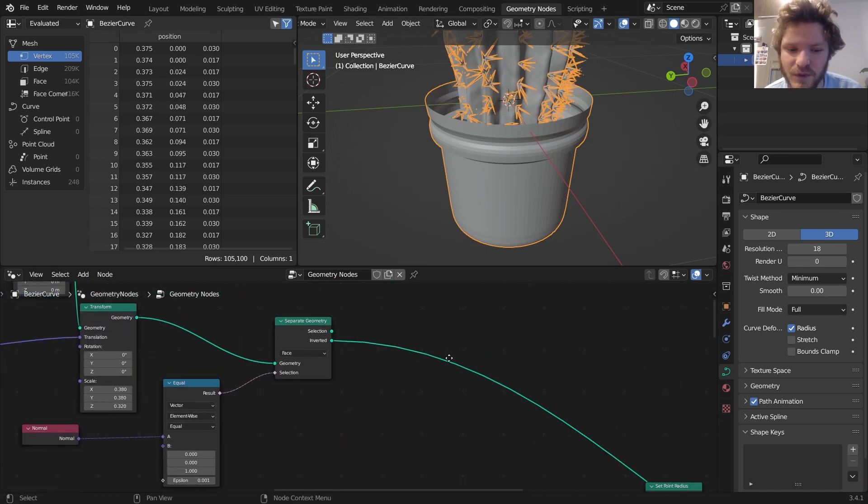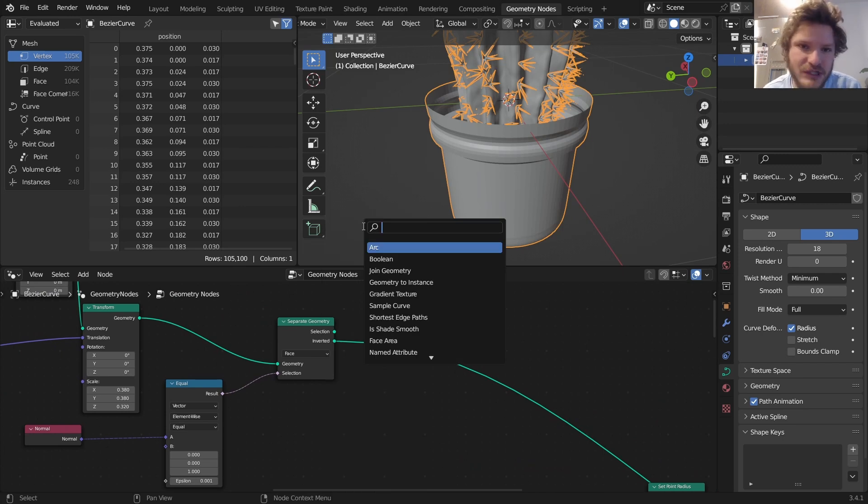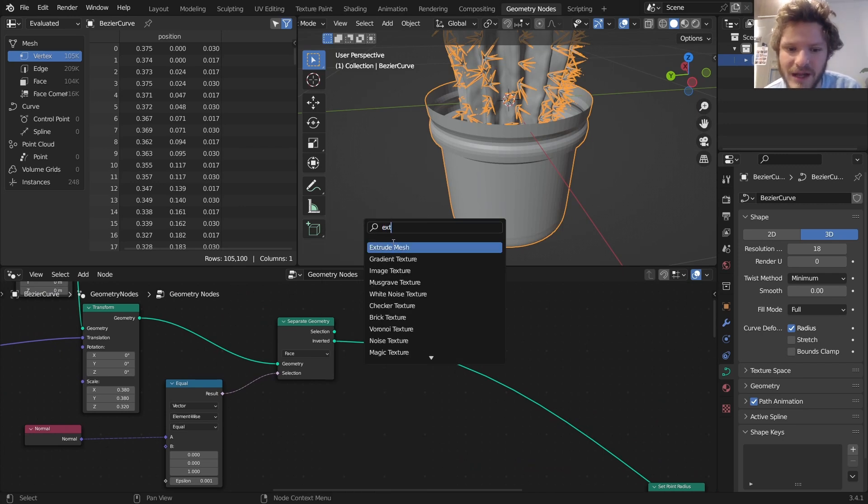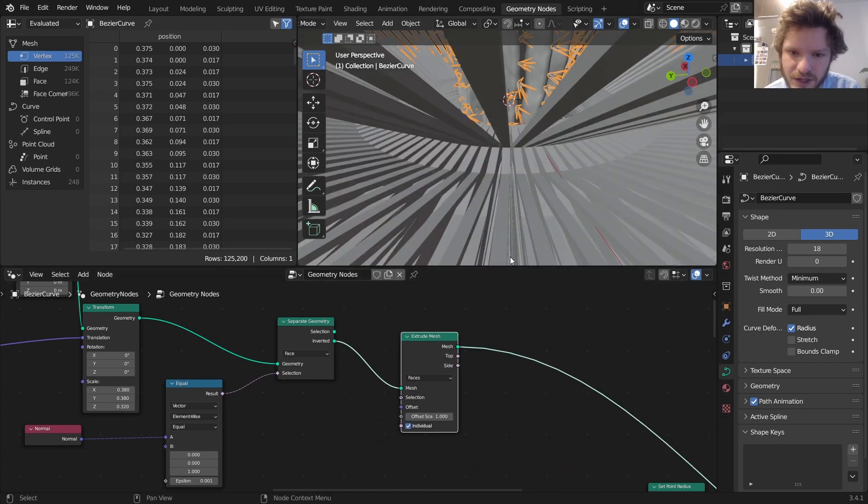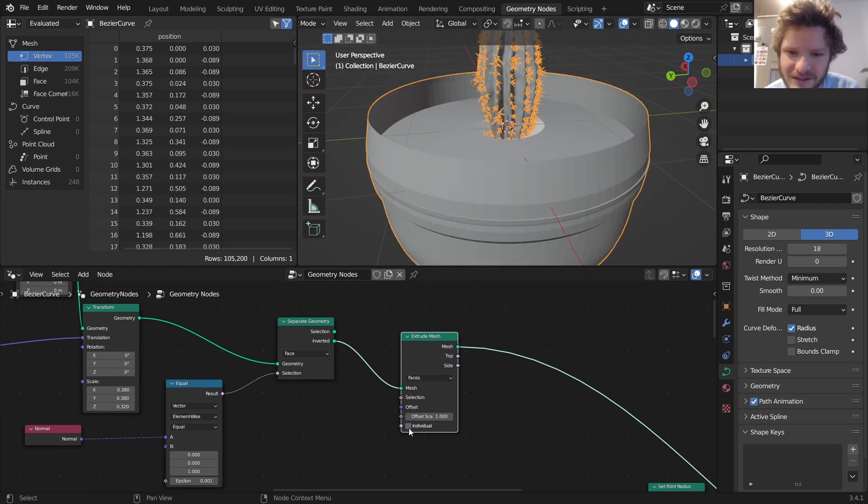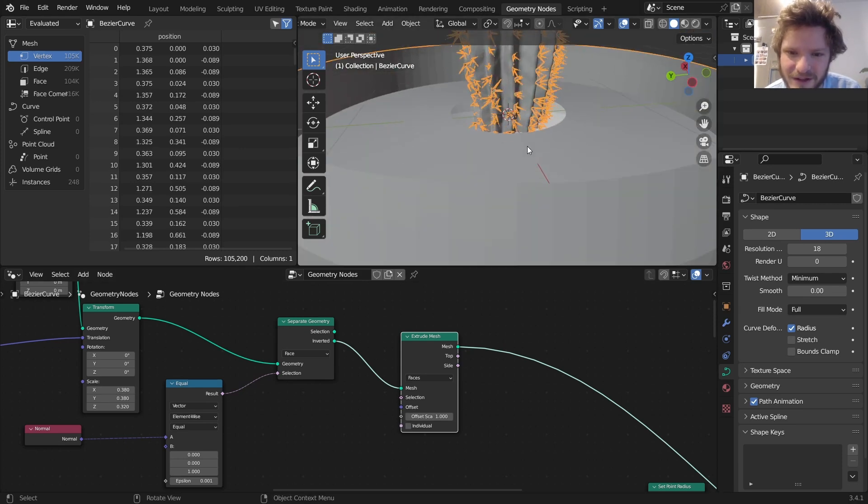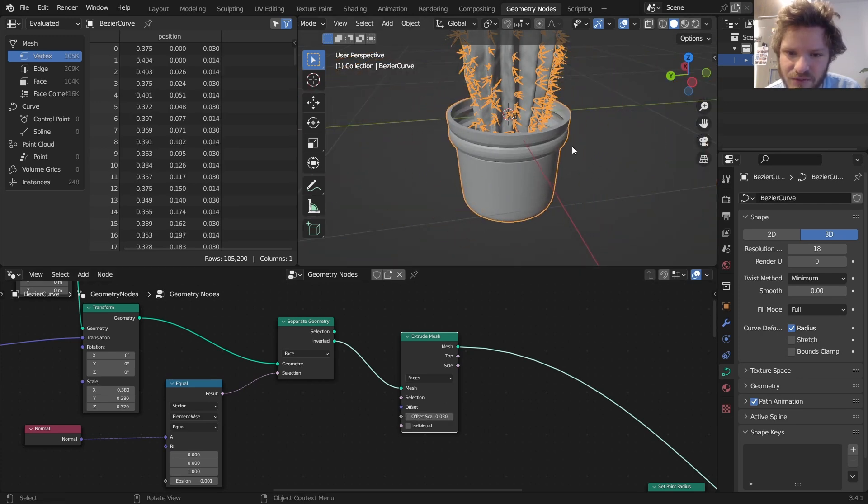To do this, here's what we are going to do, and it's not as easy as just adding an extrude node. I'll show you why. We're going to start off with an extrude node. Make sure this is not set to individual because it makes it weird, and bring down the extrusion to something that is roughly the thickness of the pot that you want.